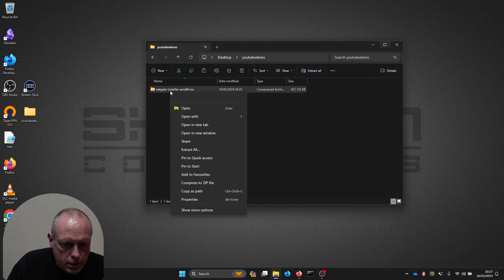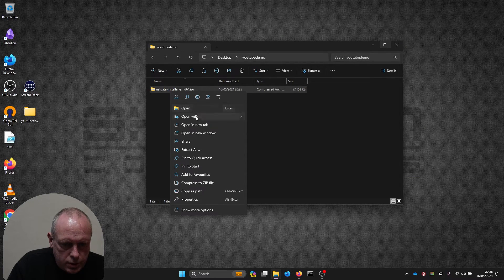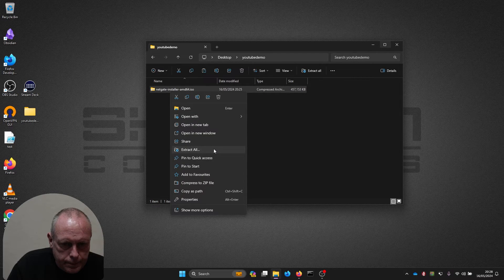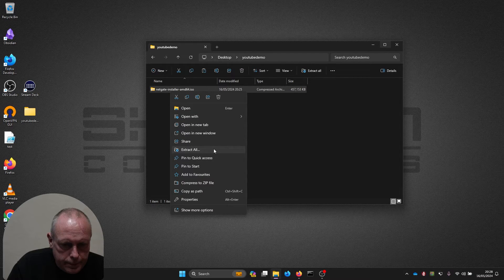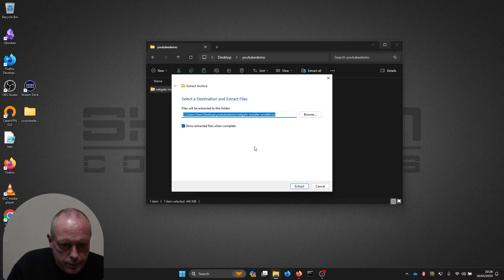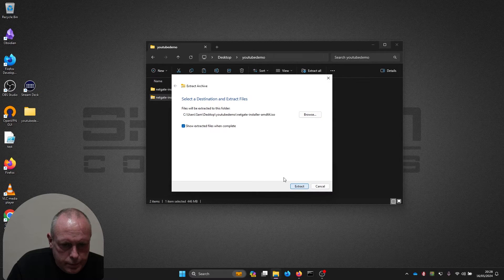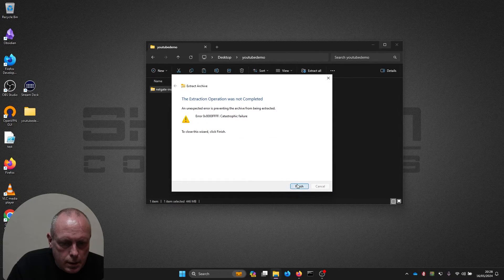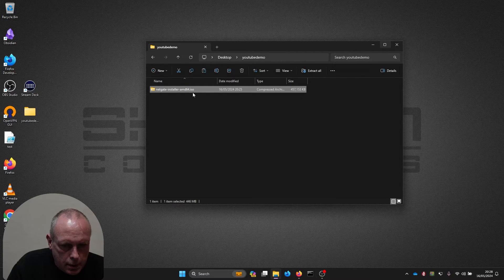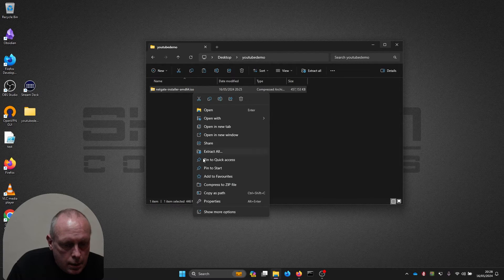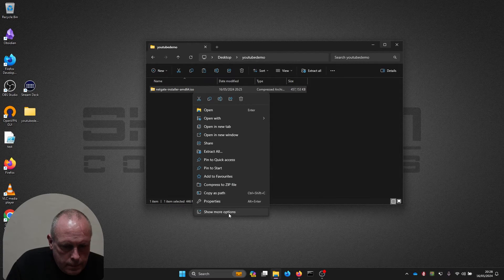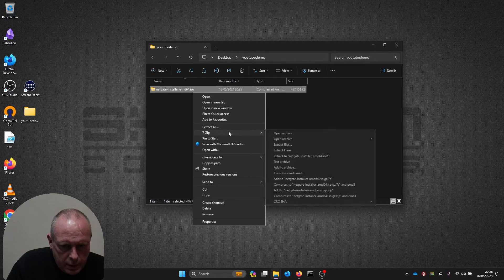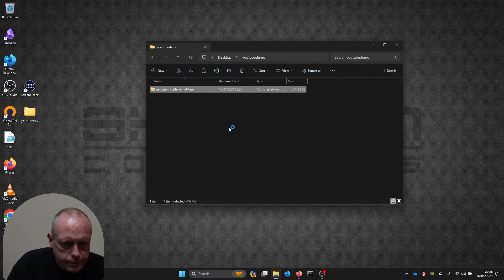It's a compressed ISO file, so I'm just going to extract that. You've got 7-Zip on it, yeah we have. I'm going to extract it.